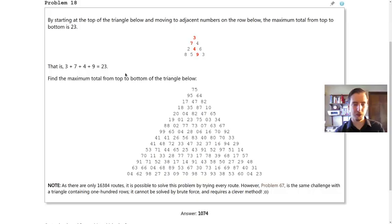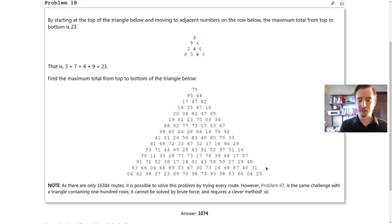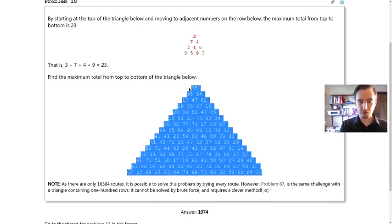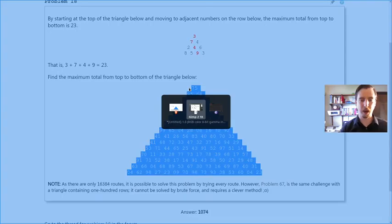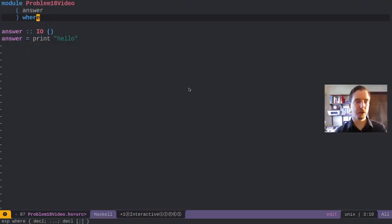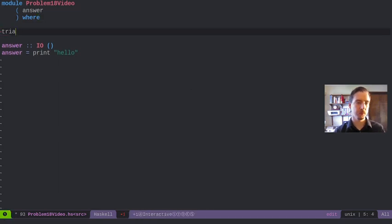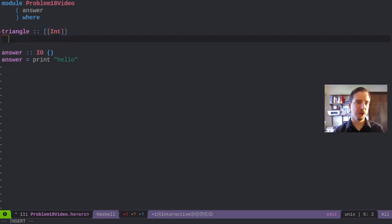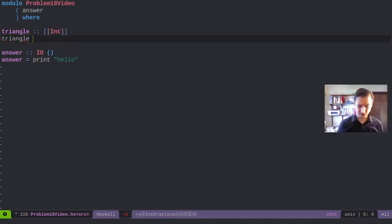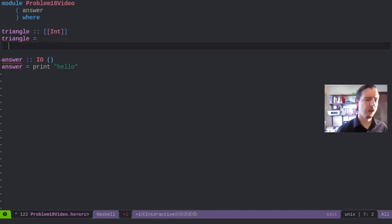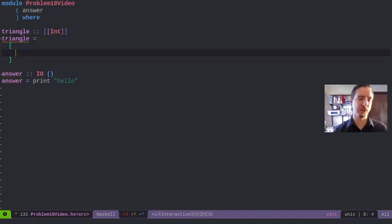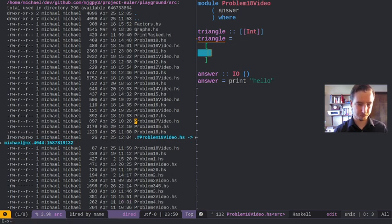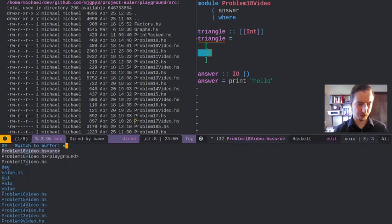Without further ado, let's go ahead and try to encode this in Haskell. First, we're going to copy in our triangle. We could use a fancy data structure to represent this, but I'm going to use a list of lists. And I'm also going to bring up a scratch buffer.